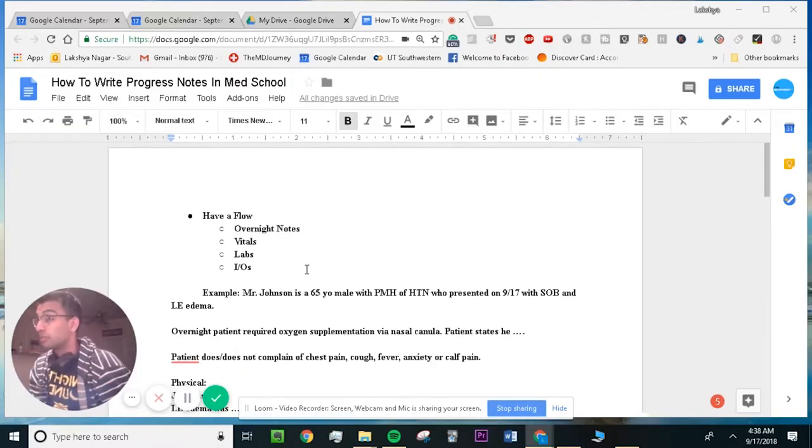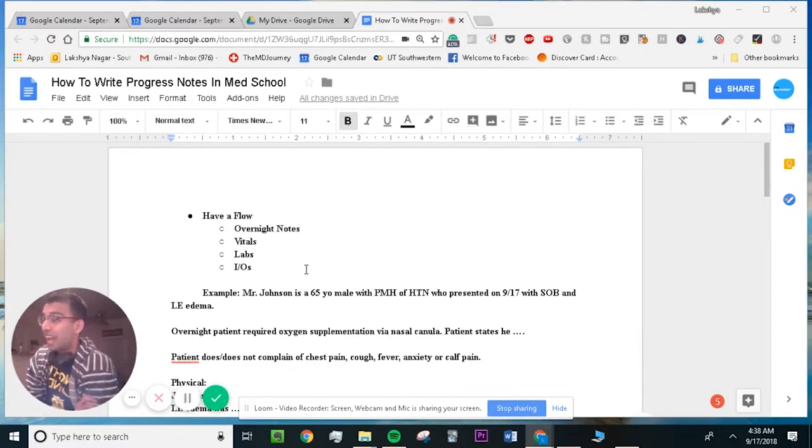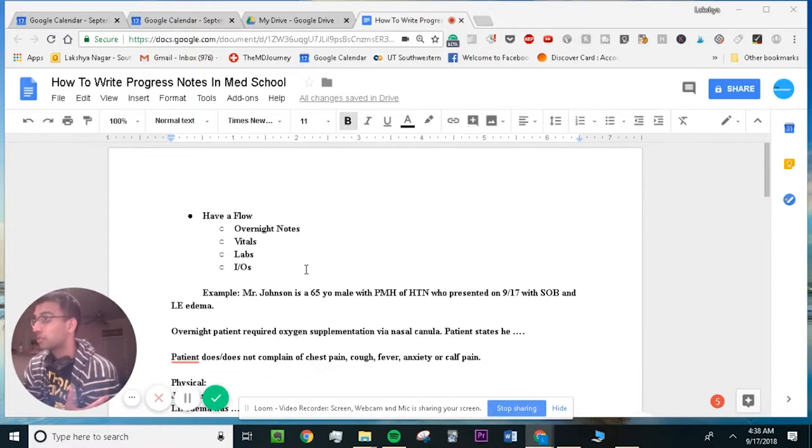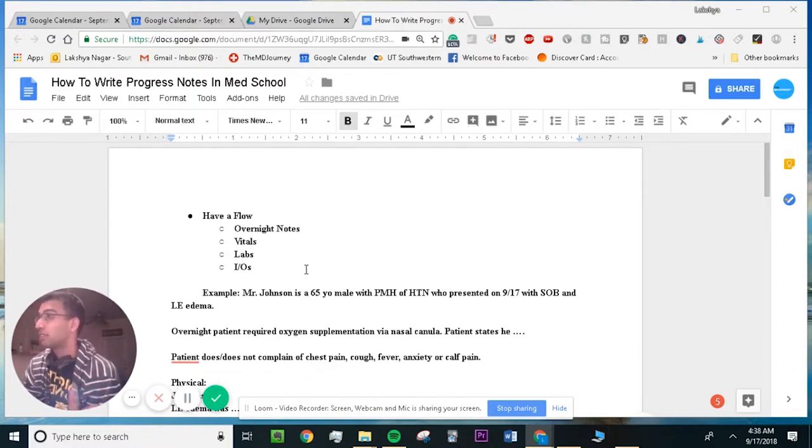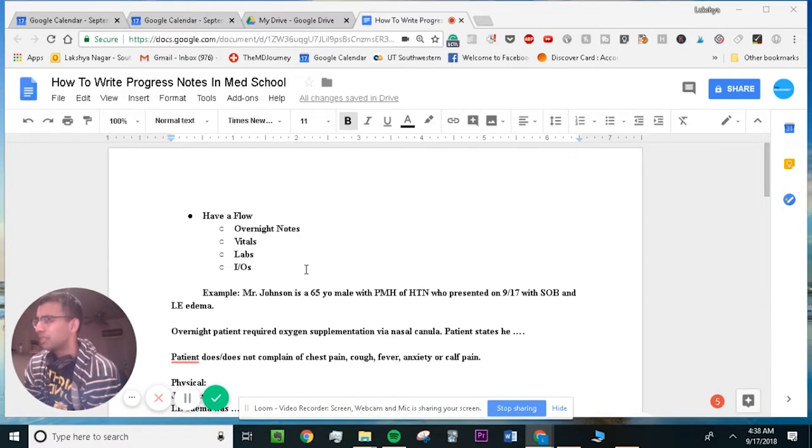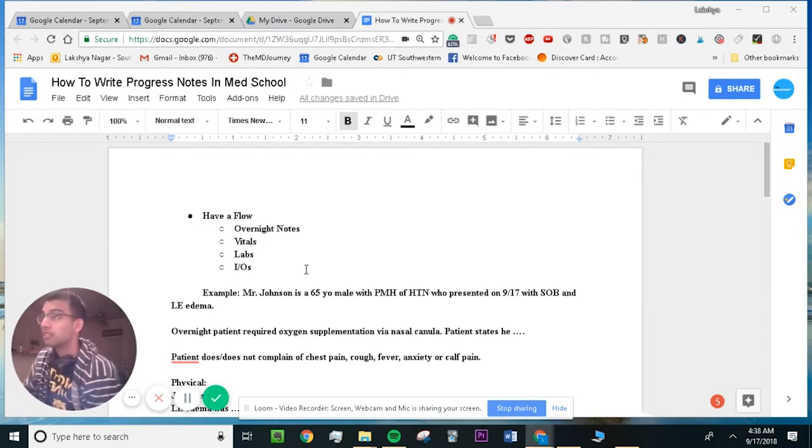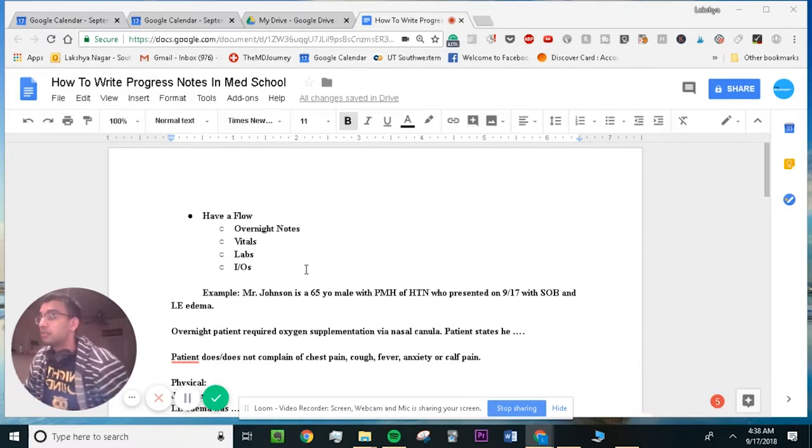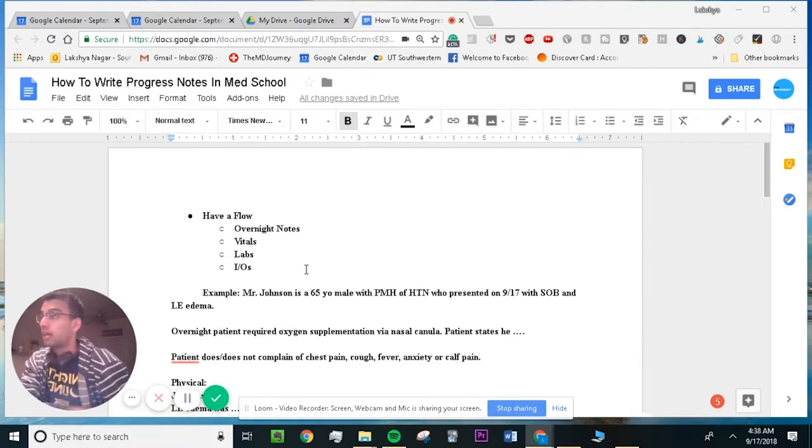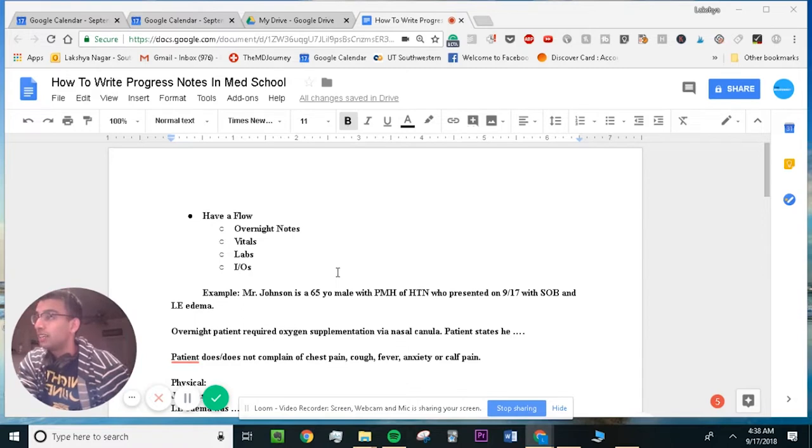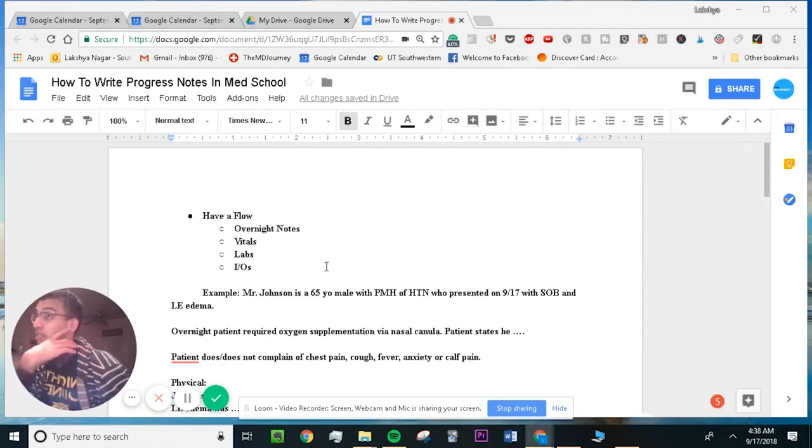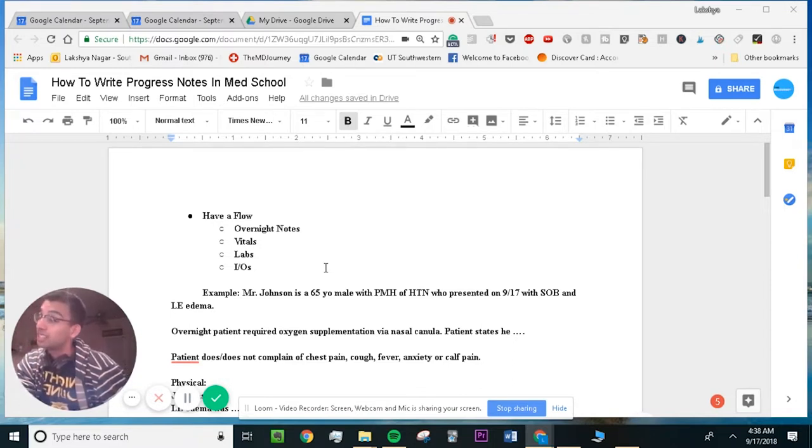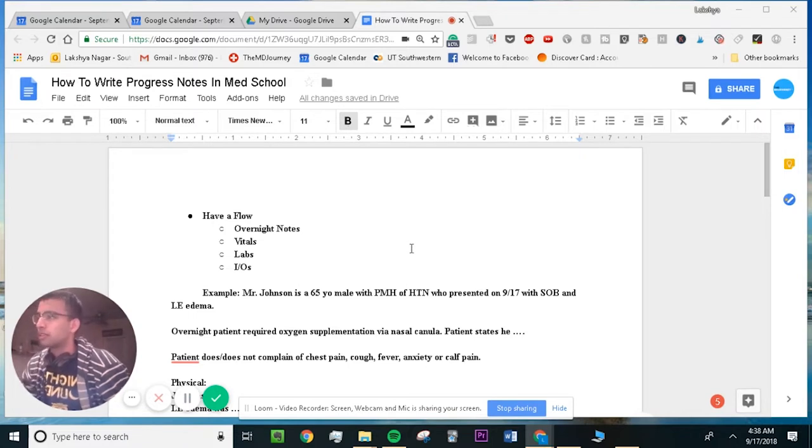Alright guys, so we are in my computer and I'm going to break down how I take notes when I go into the hospital for a rotation, for example, your internal medicine rotation. You need to see patients, you're about to pre-round on them, and you want to get your notes done before lunchtime for sure, ideally before you even finish your rounds. So this is my structure and hopefully you guys can make some adaptations to it.